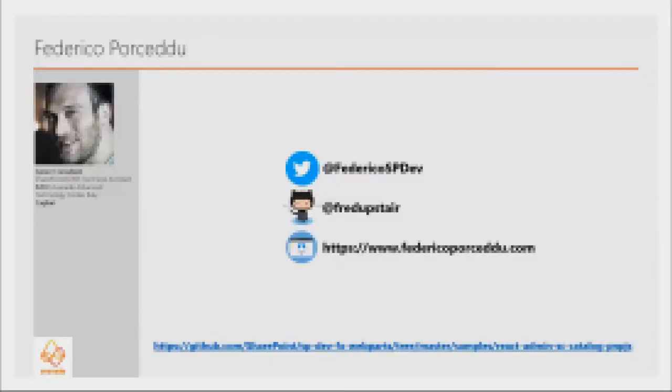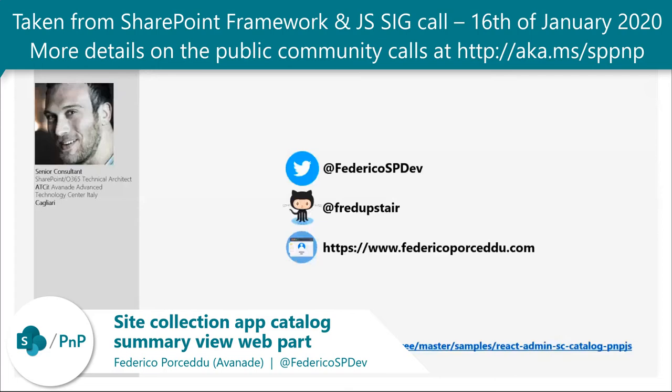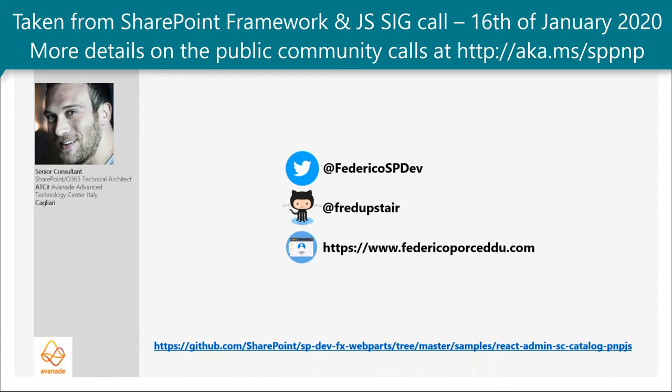Hi, everybody. My name is Federico Oprocedro. Nice to meet you all. I'm a senior developer from Havana in Italy. Actually, I'm based in Sardinia, in Cagliari at the Havana Advanced Technology Center, and here you can find my contacts.